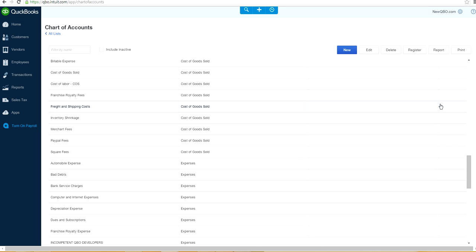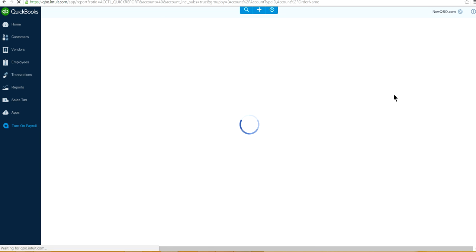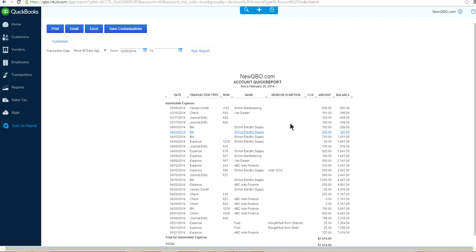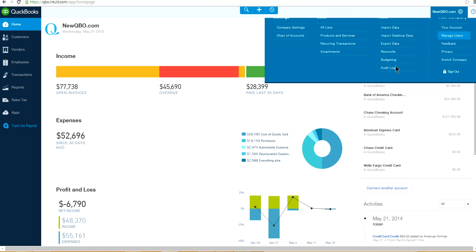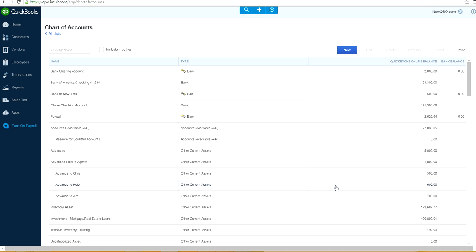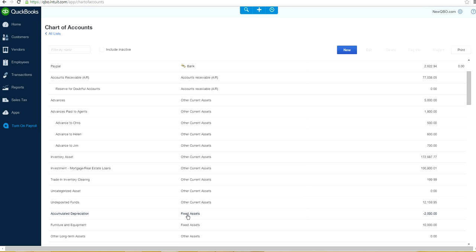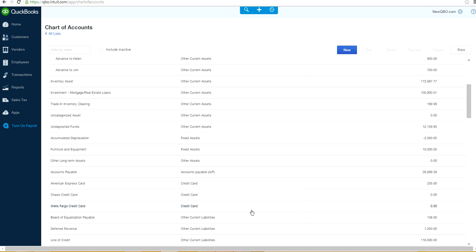From the Chart of Accounts you can also go to a register. If you want to check how much you've spent on certain expenses, you can just create a quick report — as you can see here. So this is your automobile expense for a time period. It's pretty easy — you can go back in here and still see it. So let's go back to Chart of Accounts here.